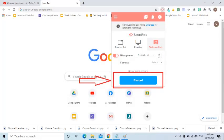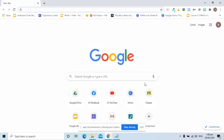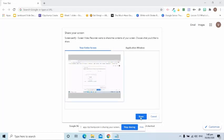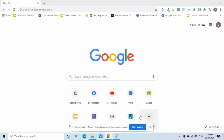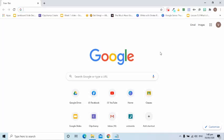I can record the entire screen, specific tab, or myself using the camera and press the record button. Once done recording, I will go back to the extension icon and press the stop symbol.